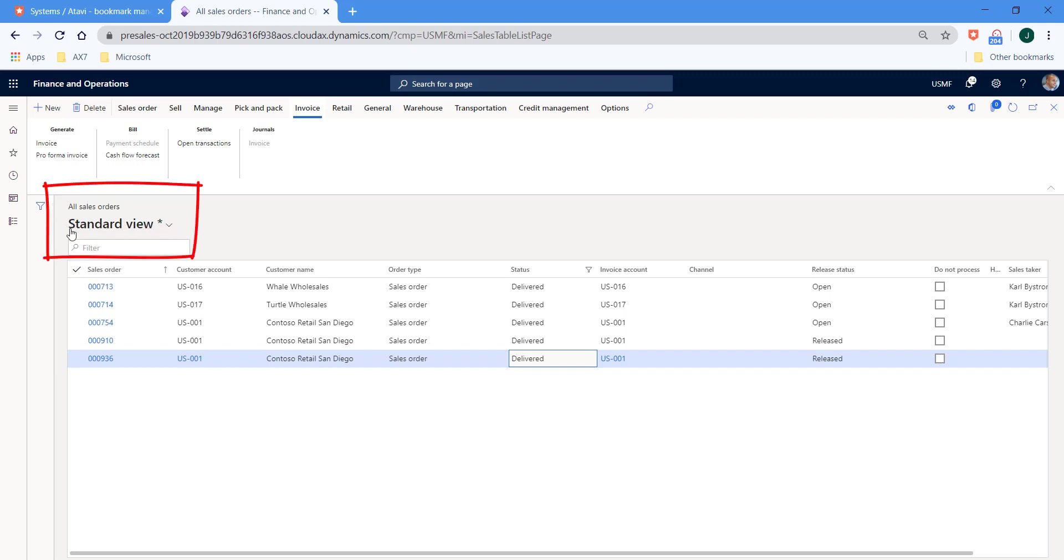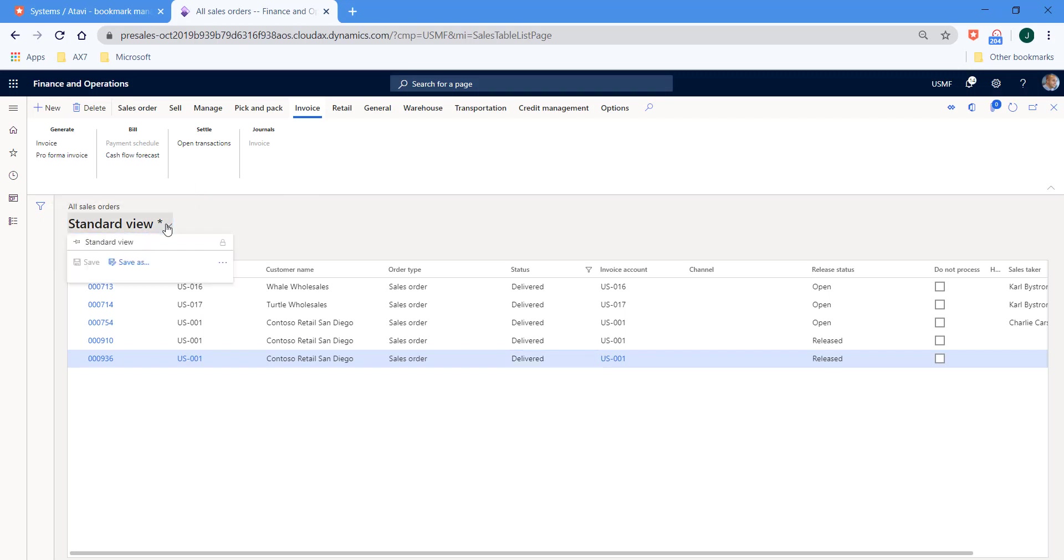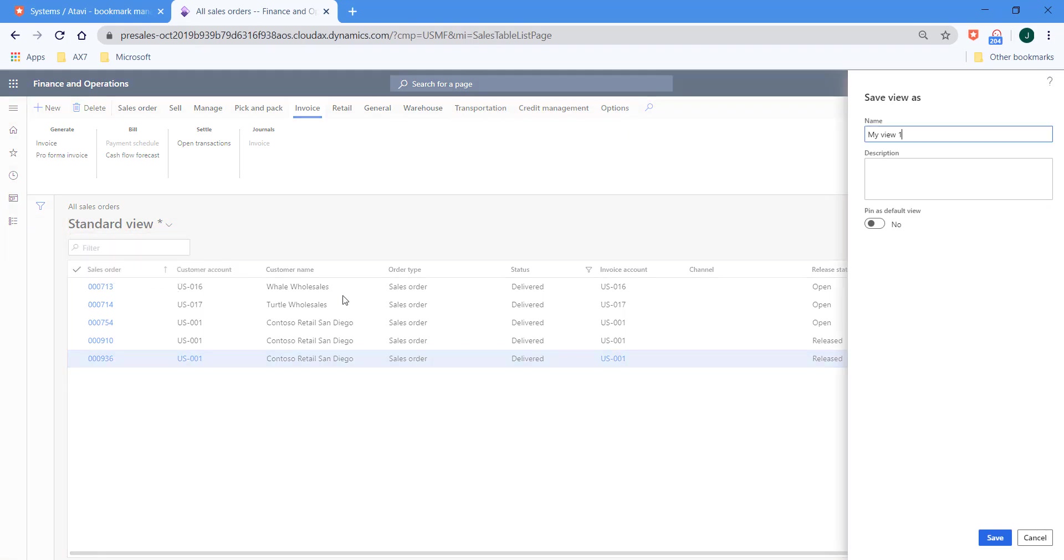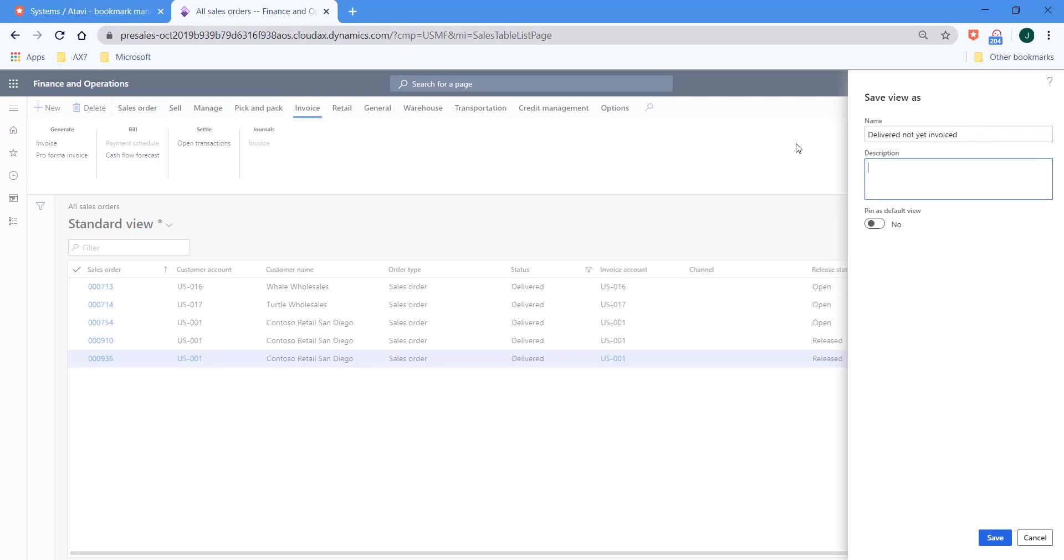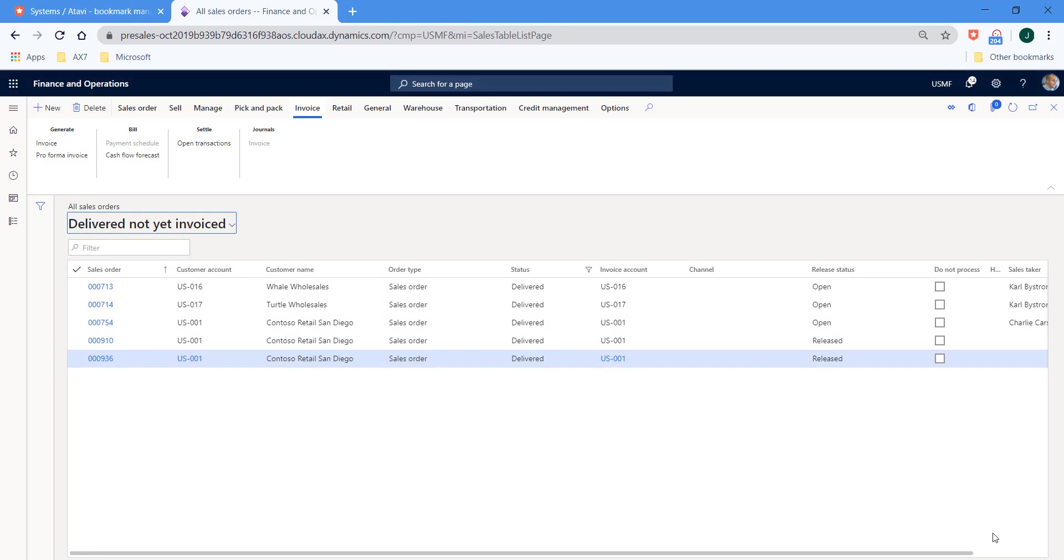This is a new area. So where we can see standard view, this is where we can create our own brand new views. So if we hit the drop down and we select save as, then we can say that this is actually going to be called delivered not yet invoiced. And let's just copy that and paste it into the description. And then we can choose to pin this as our default view. So if I select yes and select save, we'll see that we've got a brand new view now, which is delivered not invoiced.